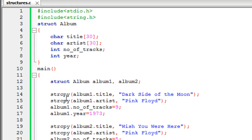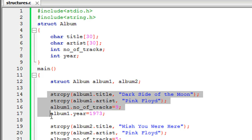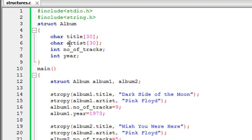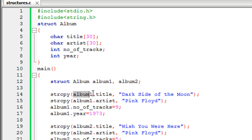On line 14, I have a strcpy function statement. Since title is a string, I have to give it a value using the strcpy method. You specify the variable name first — album1 — then the member access operator, which is a dot, then the name of the element you wish to initialize. Since I want to initialize the title element, I specify title, then after the comma and within double quotes, I type the string to be copied: 'Dark Side of the Moon'.